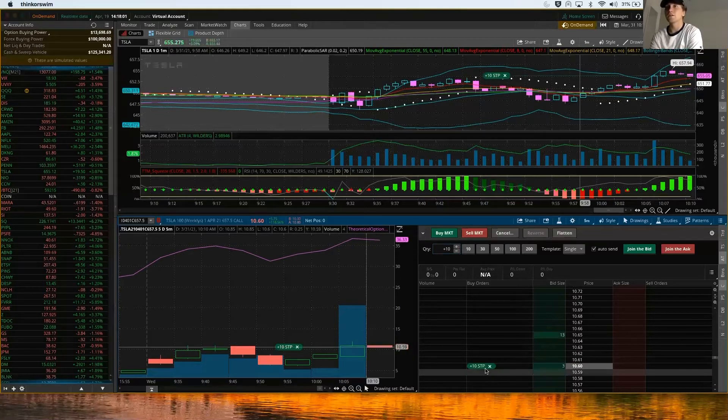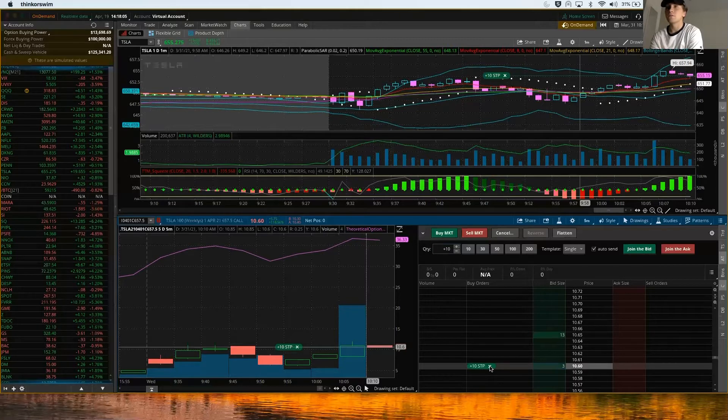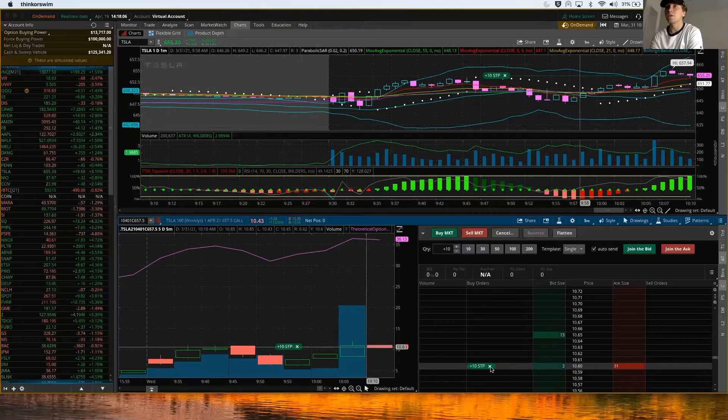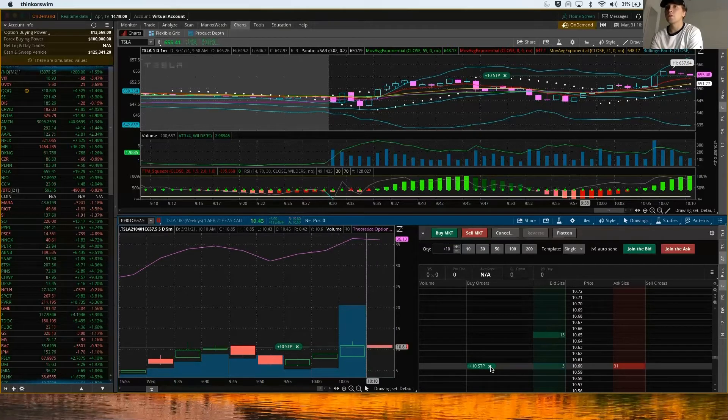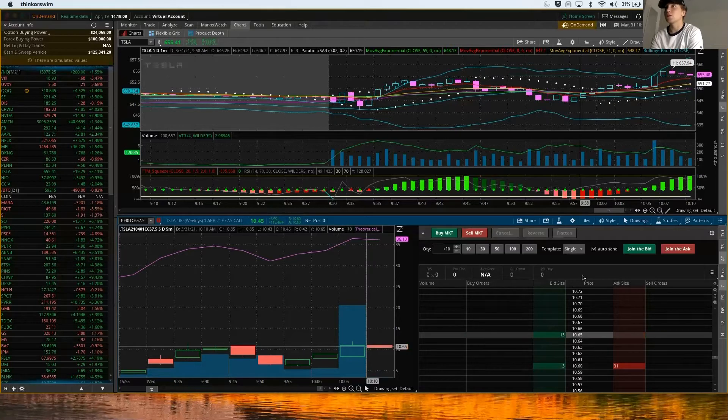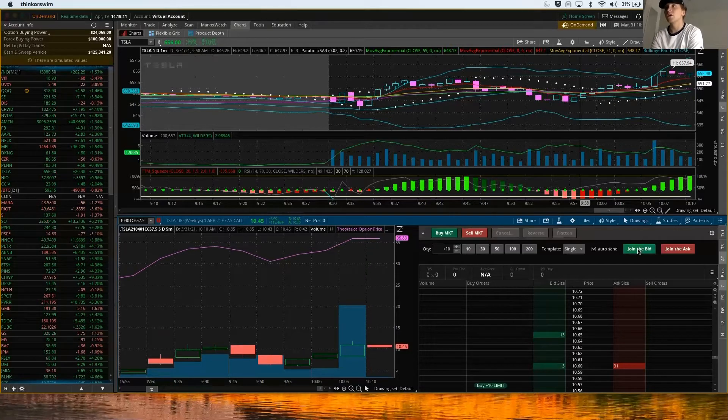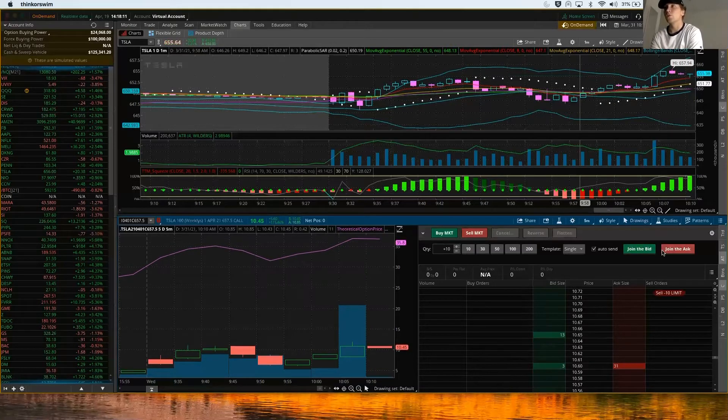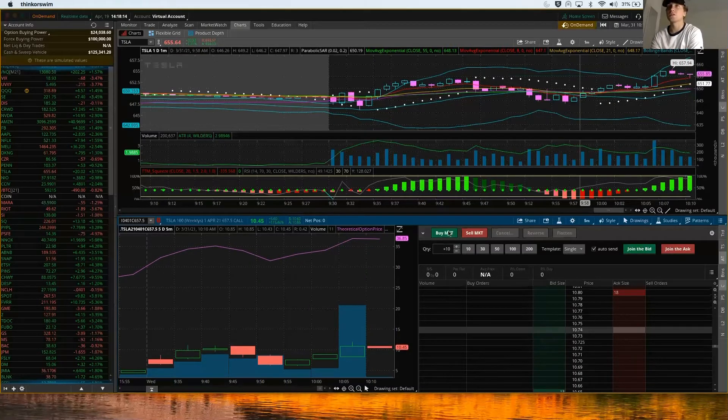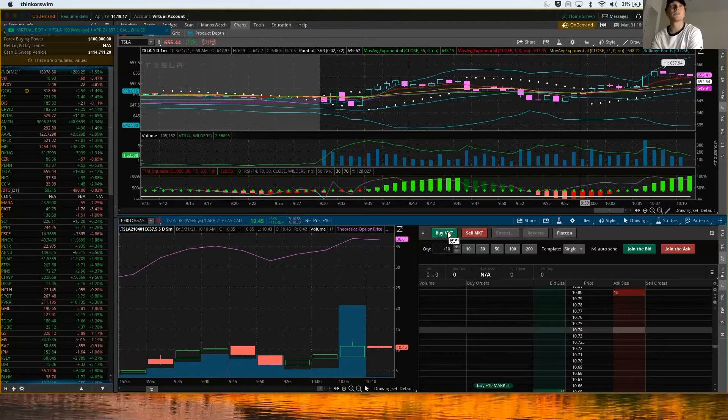In terms of just doing this, we could hit Join the Bid but we probably won't get filled, or we could join the ask. But for this example we'll just hit Buy Market. You can see how quick you're in those 10 contracts, and you'll just go back to the Monitor tab.